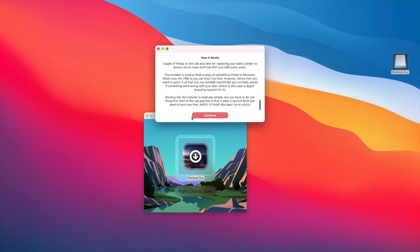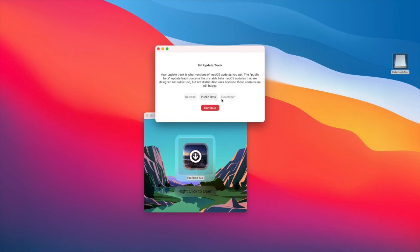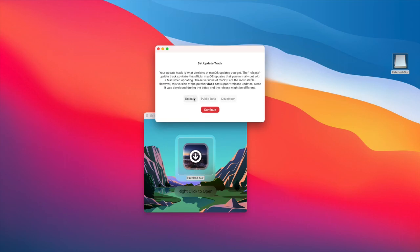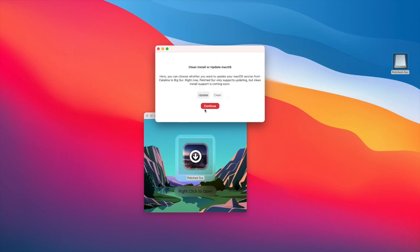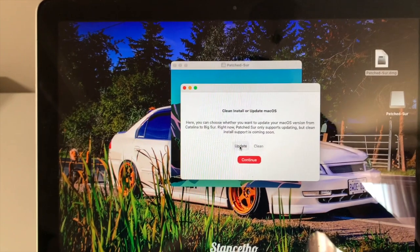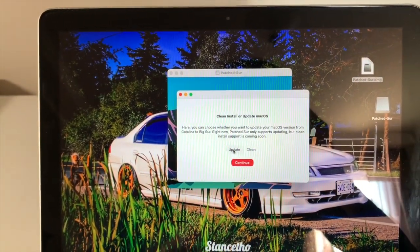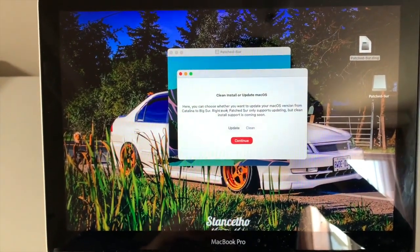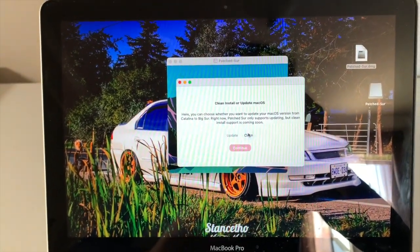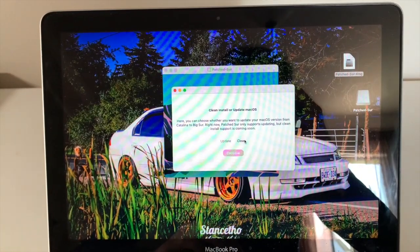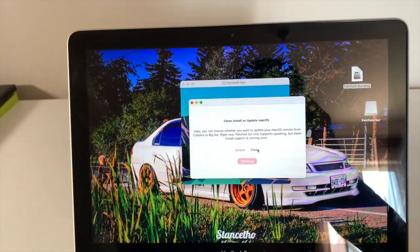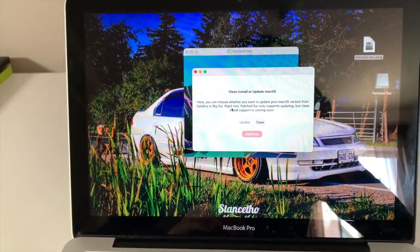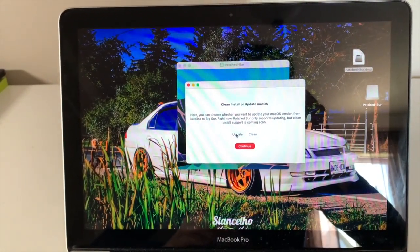Continue through the patcher. You'll have a choice: public beta, developer, or releases. I'd skip betas — especially on older models — so go to Releases and continue. Next, choose Update or Clean Install. I'm coming from Big Sur 11.1 so I'll choose Update. If you're coming from Catalina, choose Clean Install, and note that after clean install you'll need to select EFI Boot before booting into the system.